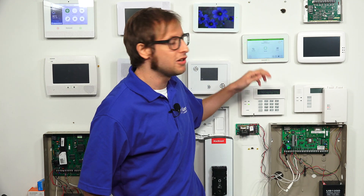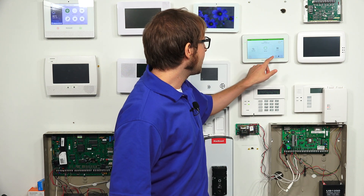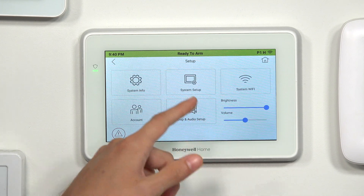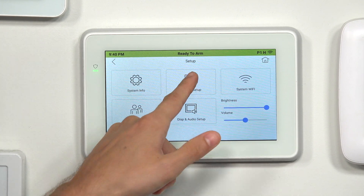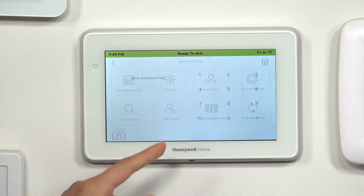I'll explain what these are, but first I'm going to quickly show you how to get into the menu where you can access them. So we're at the main screen of the Tuxedo. We're going to press the Settings icon, then choose System Setup, then choose CS Setup, and then enter in our installer code.